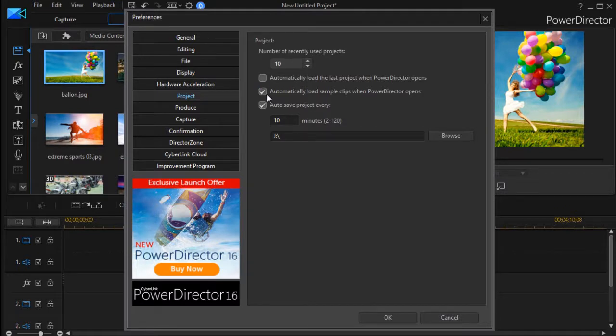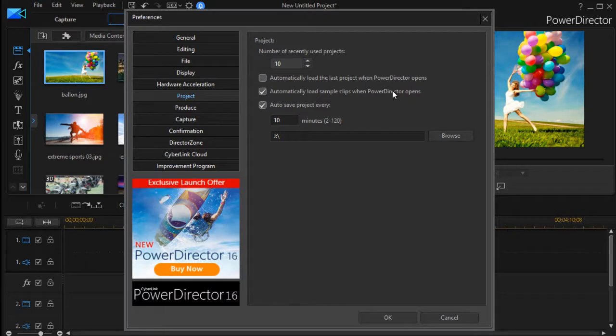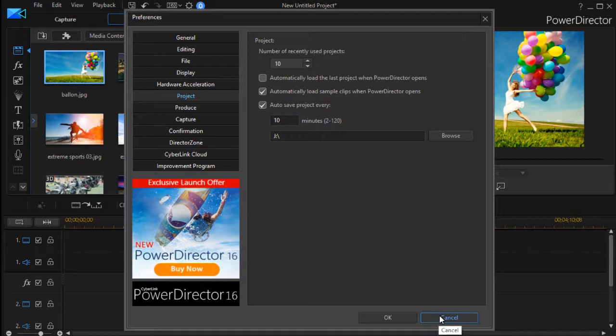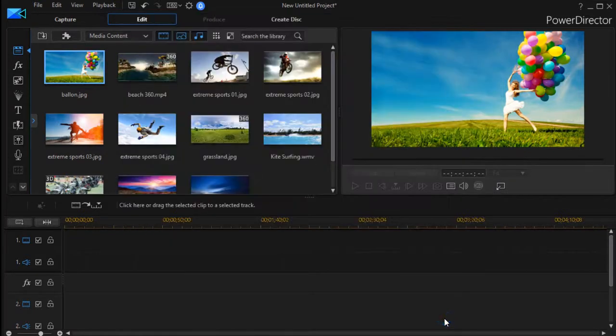...which says automatically load sample clips when PowerDirector opens. That will take those sample clips out of the project for you. If you're a new editor you probably want to experiment with them, but otherwise that's how to make them go away.